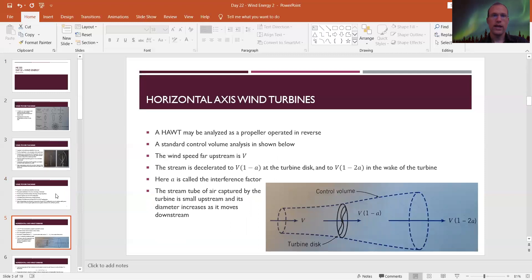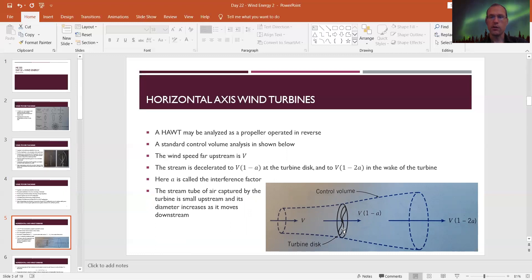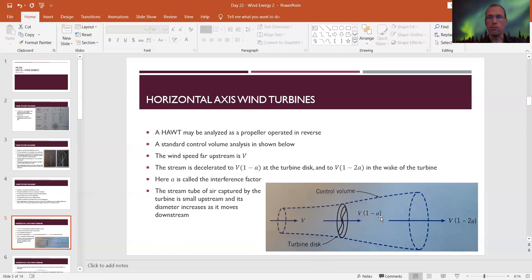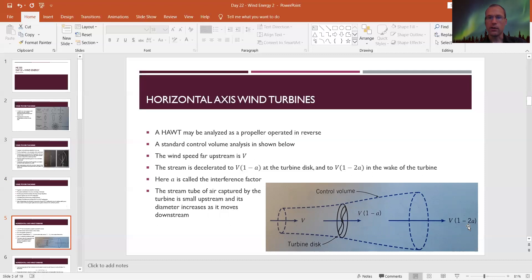Now we look at horizontal axis wind turbines. This is basically the same situation as propellers but in reverse — flipped around. For propellers we had a large area coming in, then a small stream coming out. Turn the control volume around and for a wind turbine: wind comes in, the propeller slows it down, and the air spreads out. The upstream velocity is V; the propeller slows it to V times (1 minus a), where a is called the interference factor — basically how much the wind speed is slowed down by the propeller. At the far end of the control volume it's slowed down by twice that amount: V(1 minus 2a).